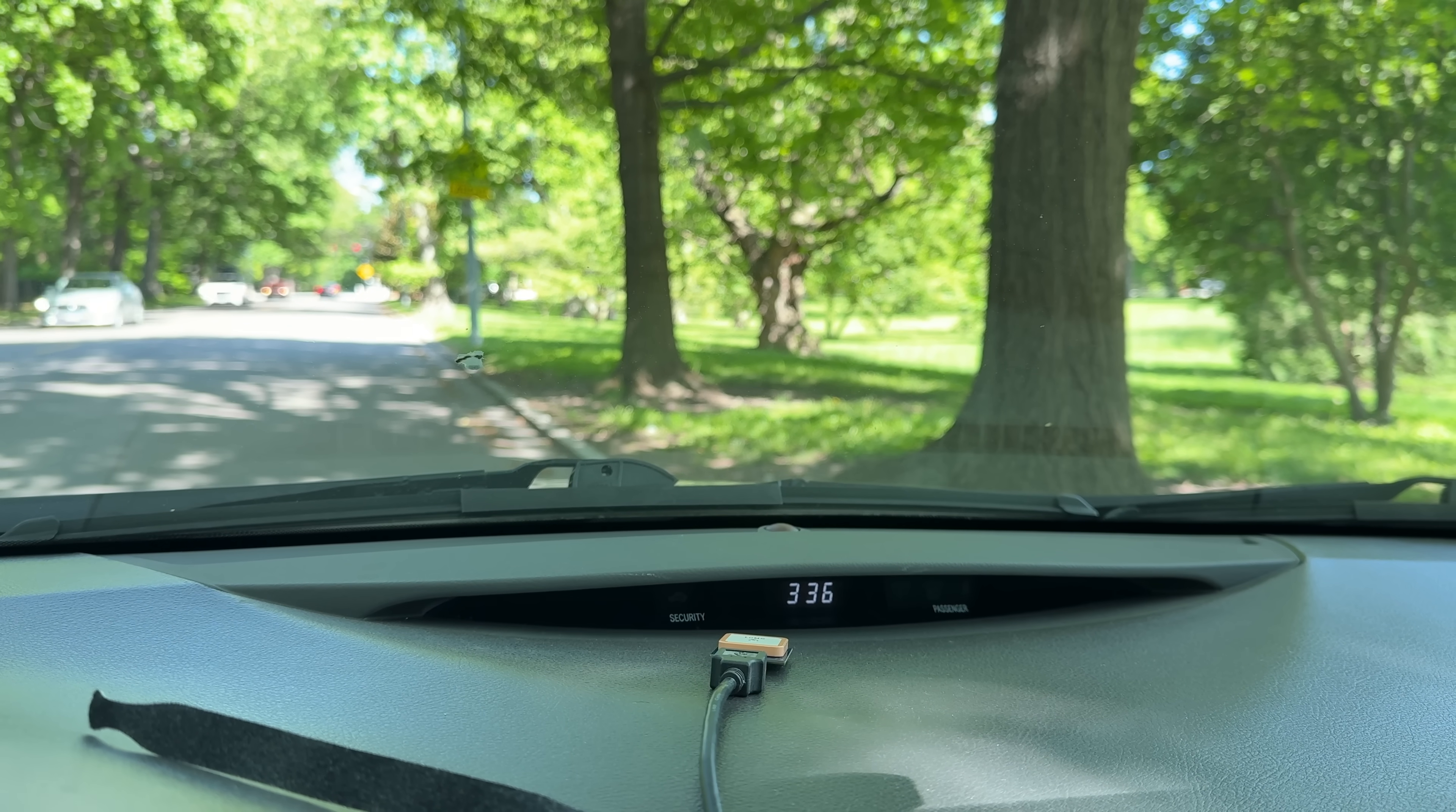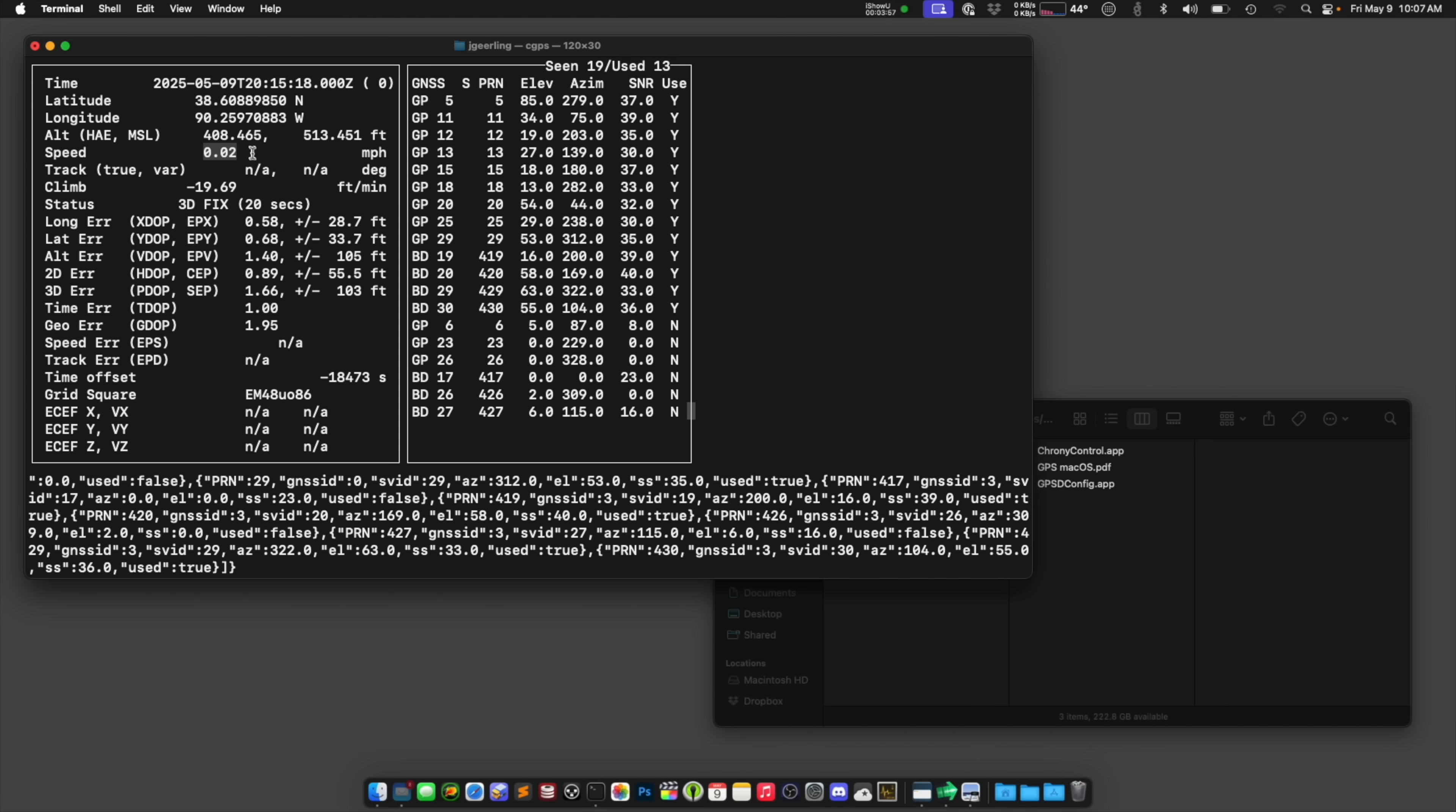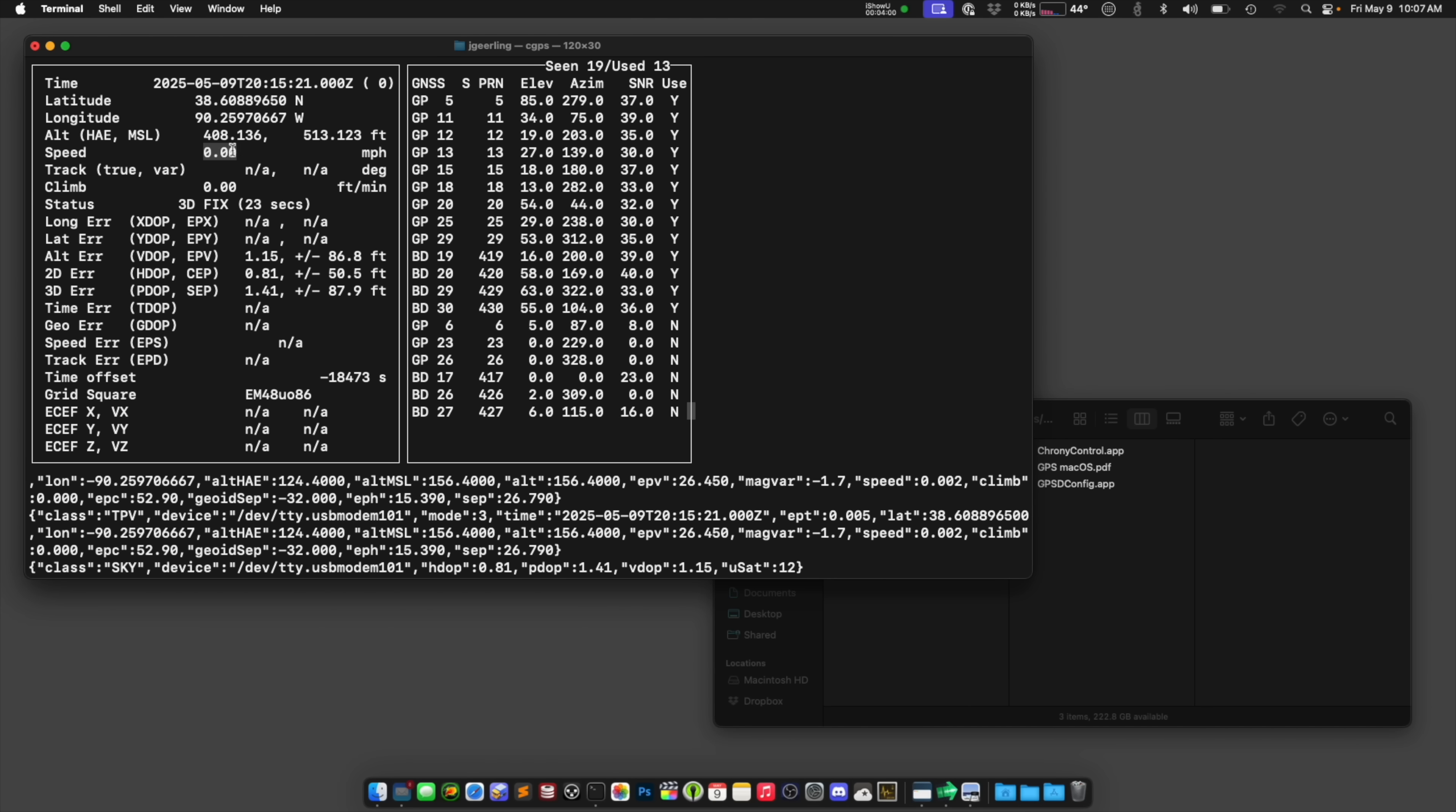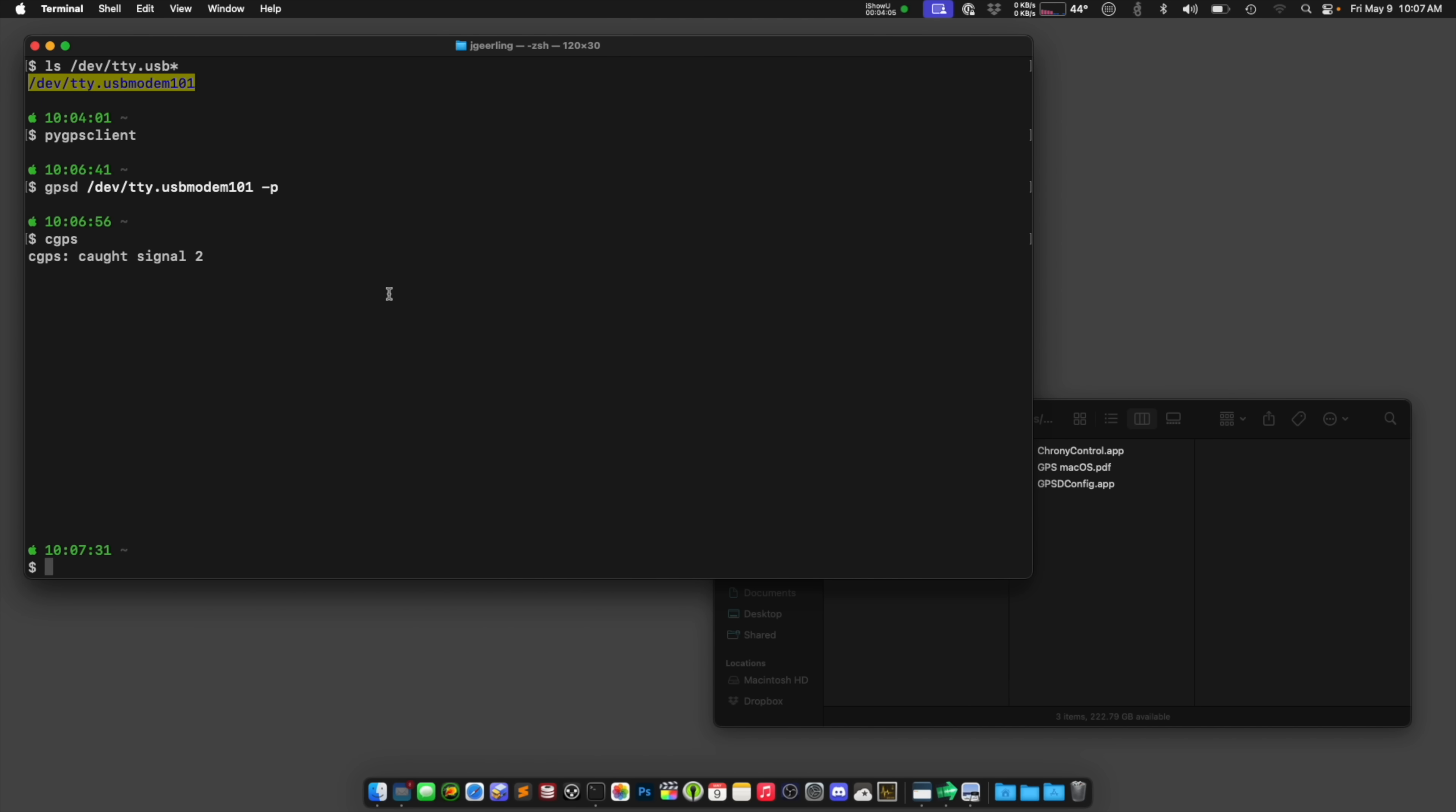And the speed, ideally, it should be zero. That means I'm not moving. But you know, it's not a perfect fix. So it's not perfectly zero all the time. I'm going to hit Control-C and get out of here. And I'm going to say pkill GPSD to kill that.